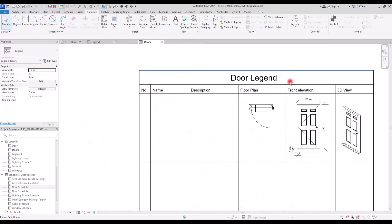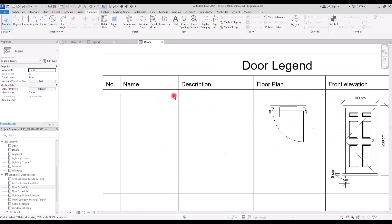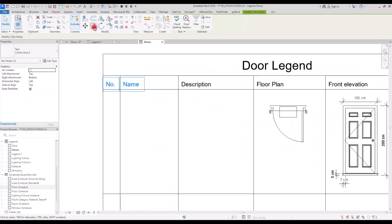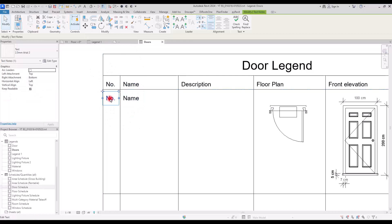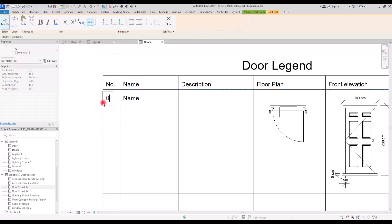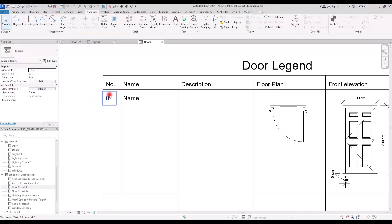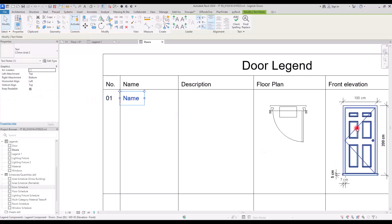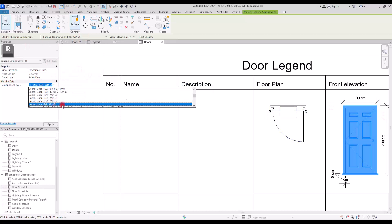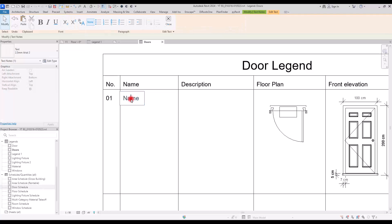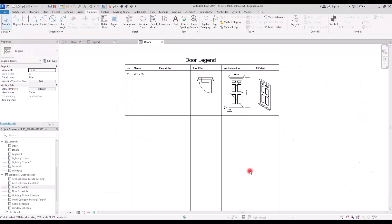For these two components I don't have a description, so I'll leave that part empty. Copy the row template here — the number will be 01. Check the component name: it's 'Wooden Door Number Five,' so I'll write that in the Name field.